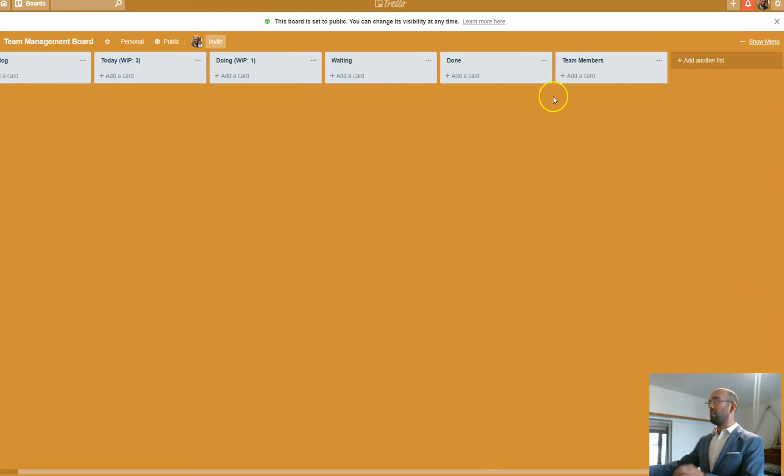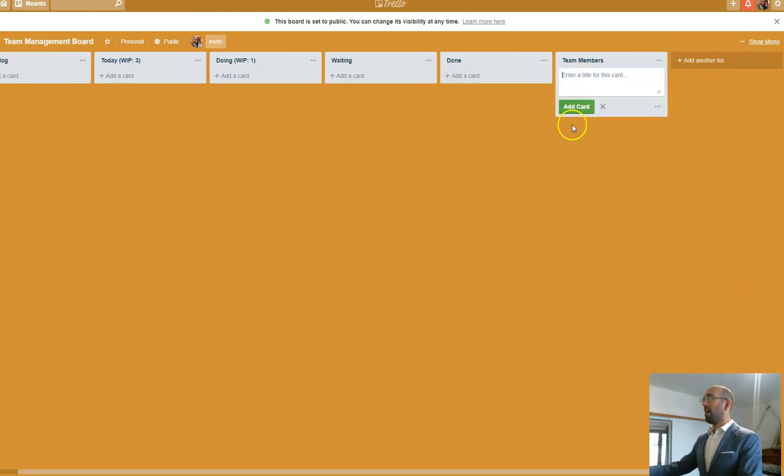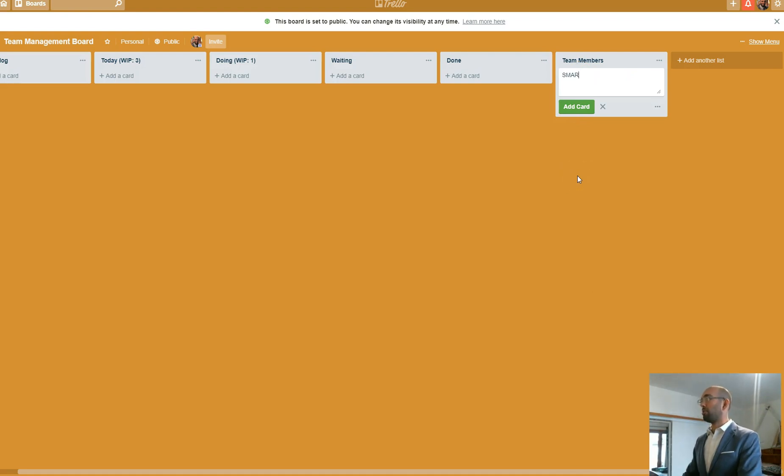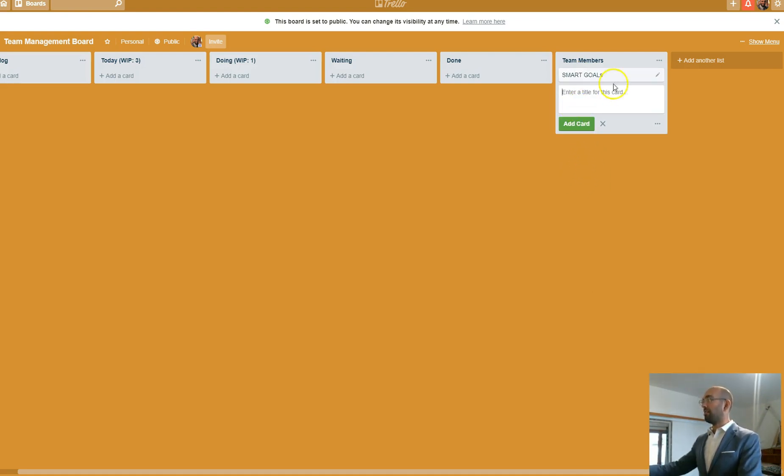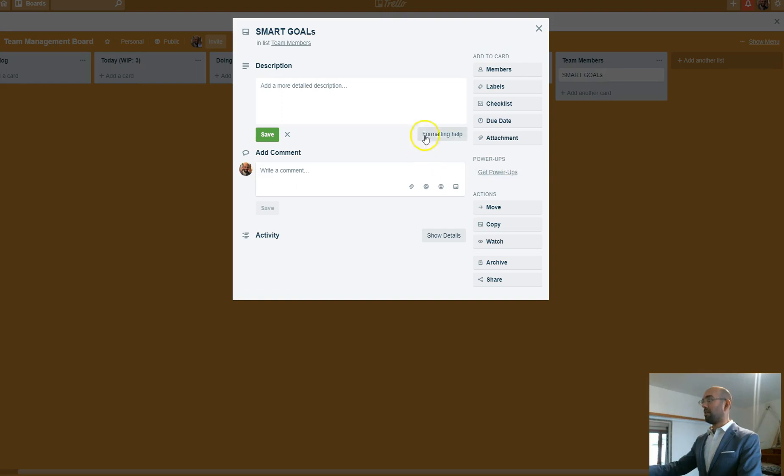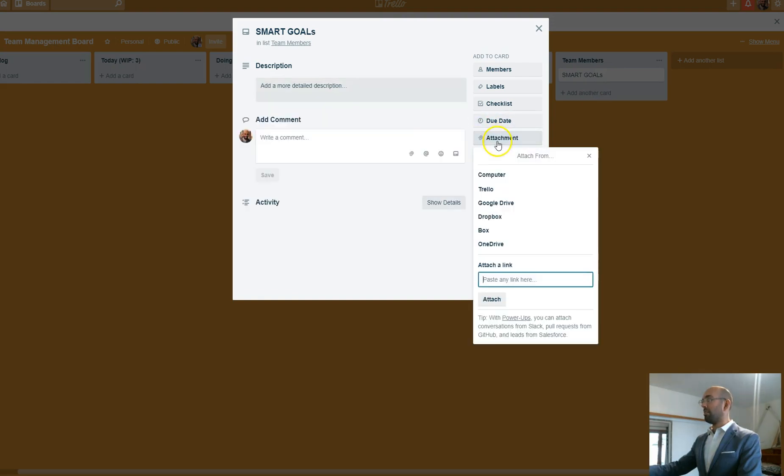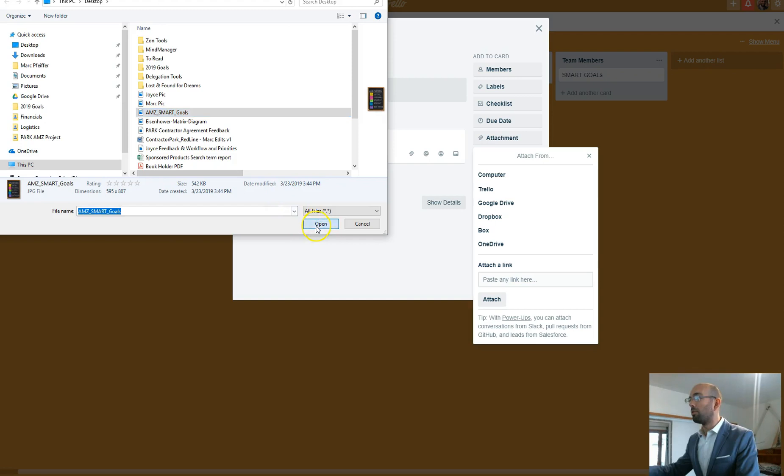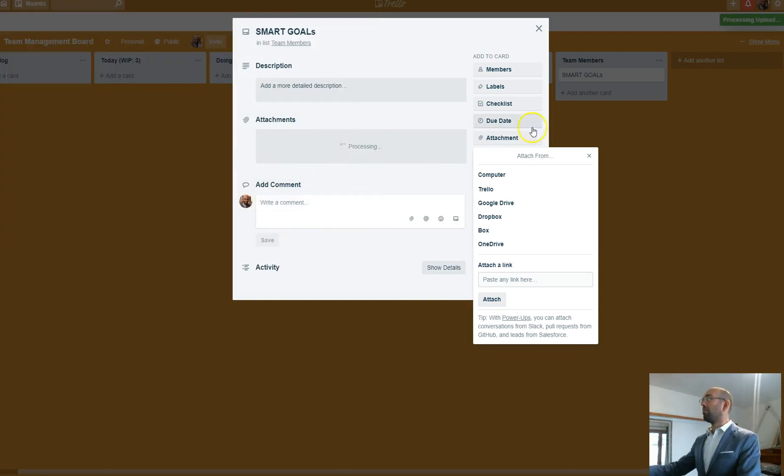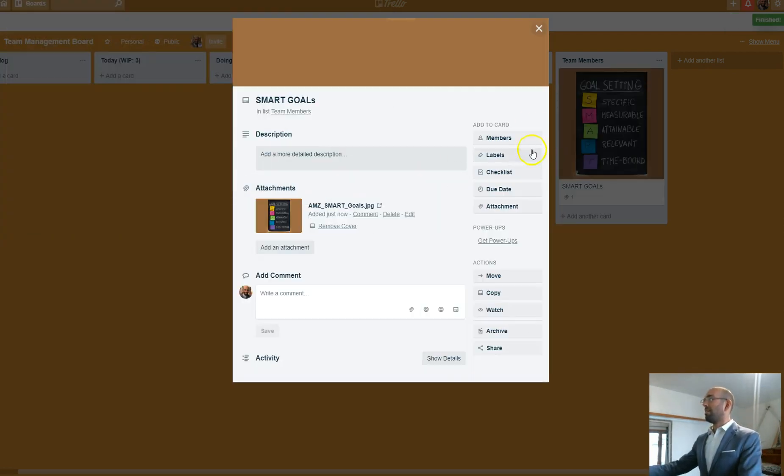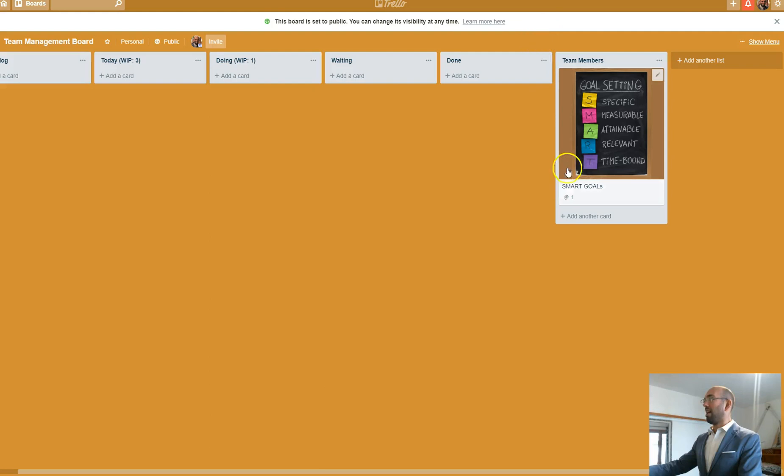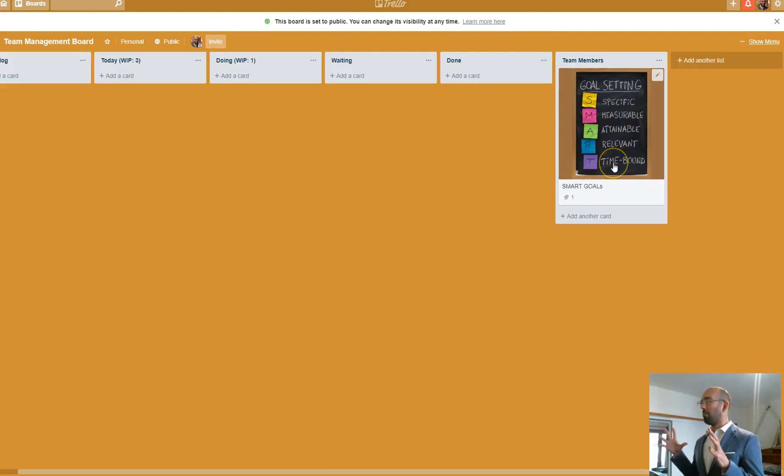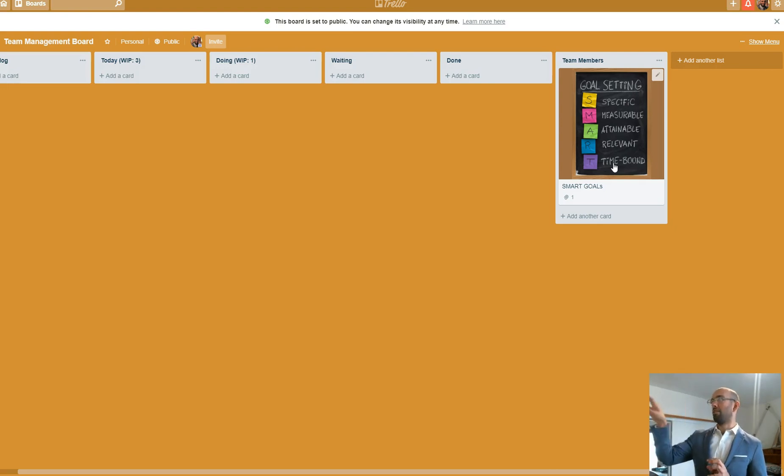Now what I also do in team is I add a few cards that I think are helpful. For example, smart goals. With smart goals, what I add here is an attachment from my computer, which is Amazon smart goals. I'll add a description on what smart goals mean and how to do them, because I want my team thinking about setting smart goals.